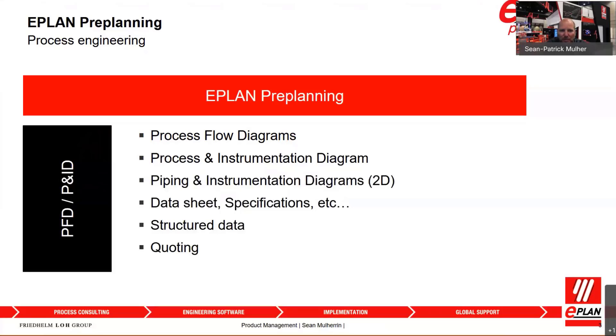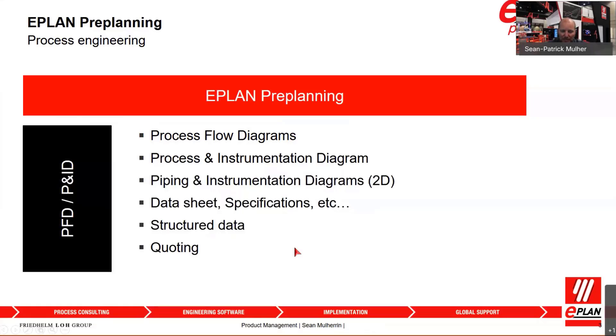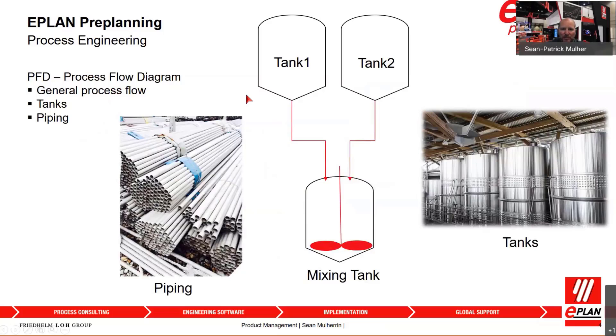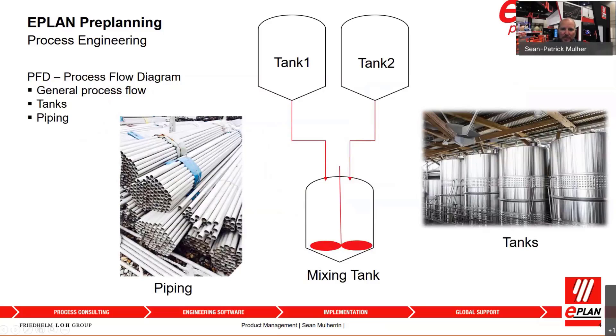Using EPLAN Preplanning, you can cover those tasks and also generate data sheets, specification sheets, structure your data, use the system for quoting, and capture all the information you need to start your controls design. Preplanning can help you capture all of your elements for process flow diagrams, such as defining your tanks, all the parameters associated with those tanks, identify what type of tanks you have, as well as the piping between those tanks to carry the various substances from the different mixing and processing tanks.